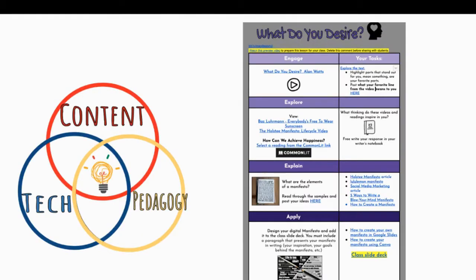But what makes these lessons more than a digital worksheet? It's all about the personal design choices, balancing effective use of tech with content and delivering it with strong pedagogy.